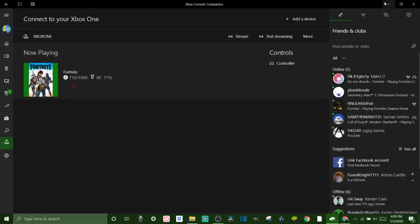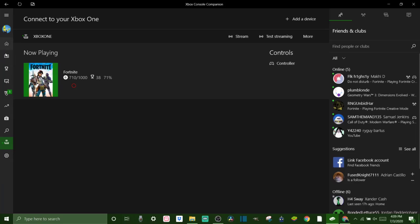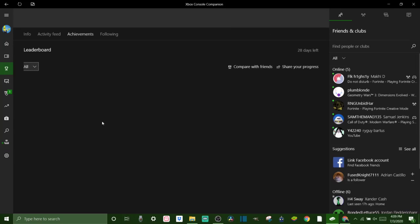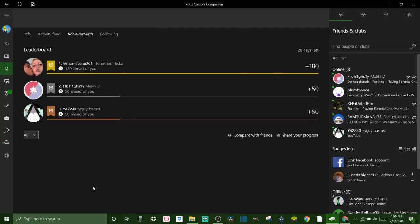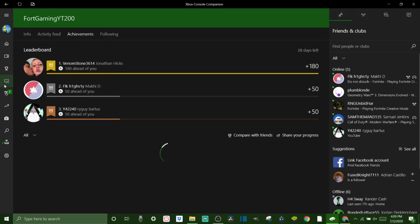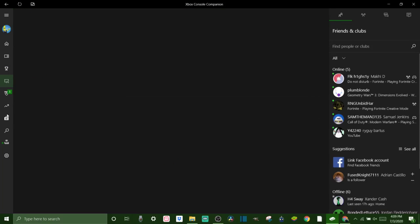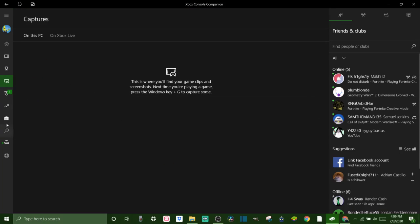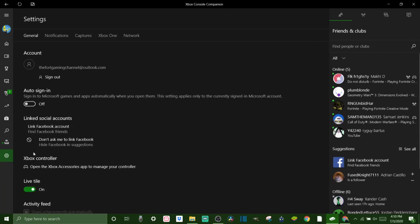But this is basically the Xbox One Console Companion app. It's got all types of stuff. You know, basically your Xbox account on your computer. You can do the streams, you can do all types of other stuff, look at the games trending, go to the store, Microsoft Store. You can switch your settings from here.